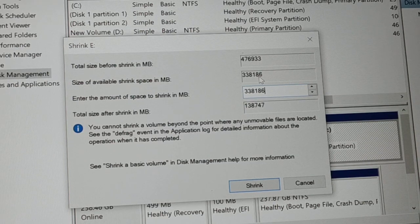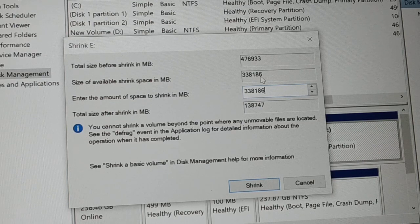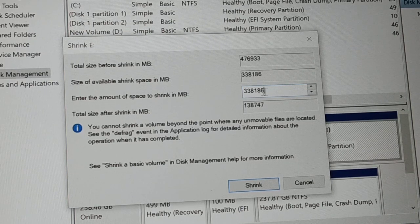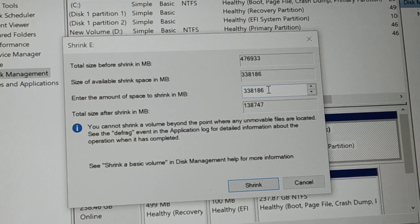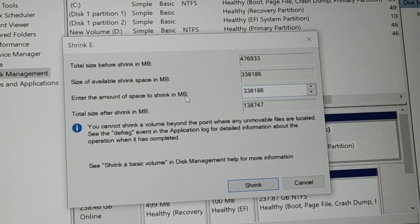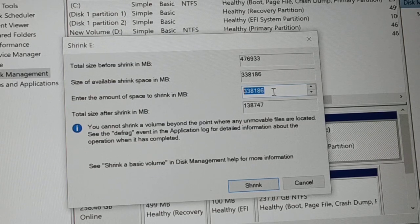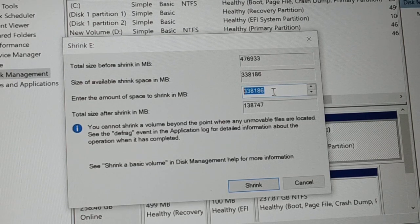You'll see a field labeled 'Enter the amount you want to shrink.' The available shrink space is around 330-338 GB. You can shrink almost all of it or just a certain amount. Note that the value is entered in MB, not GB. Since 1024 MB equals 1 GB, you'll need to multiply your desired GB by 1024.